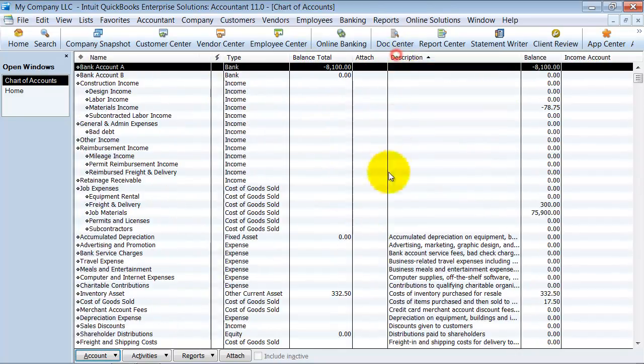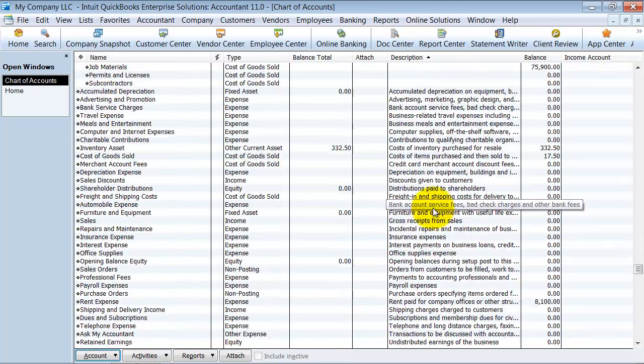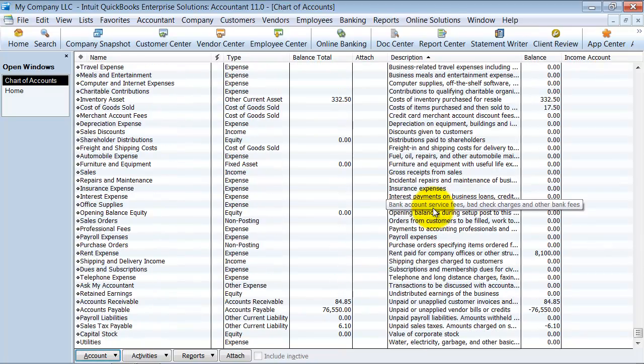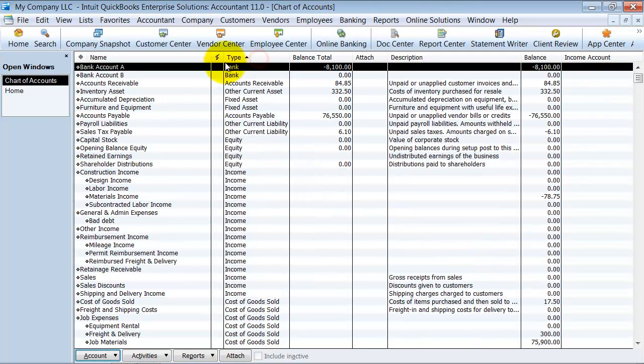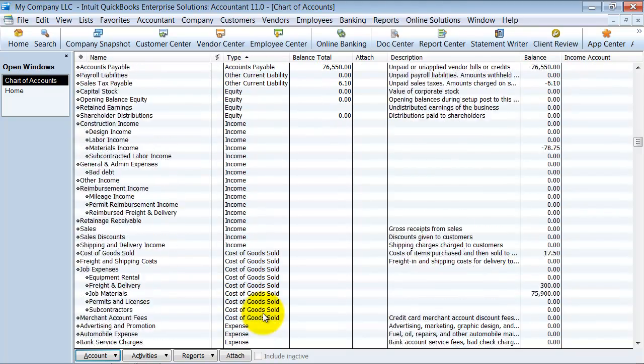So I want to see which accounts have a description, which don't, which have a balance, which don't, which have a type. I'm going to sort the type by alphabetical order.